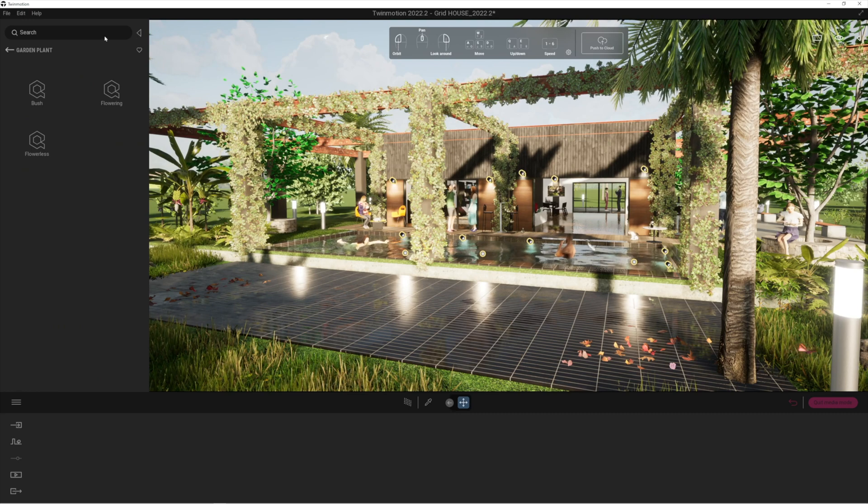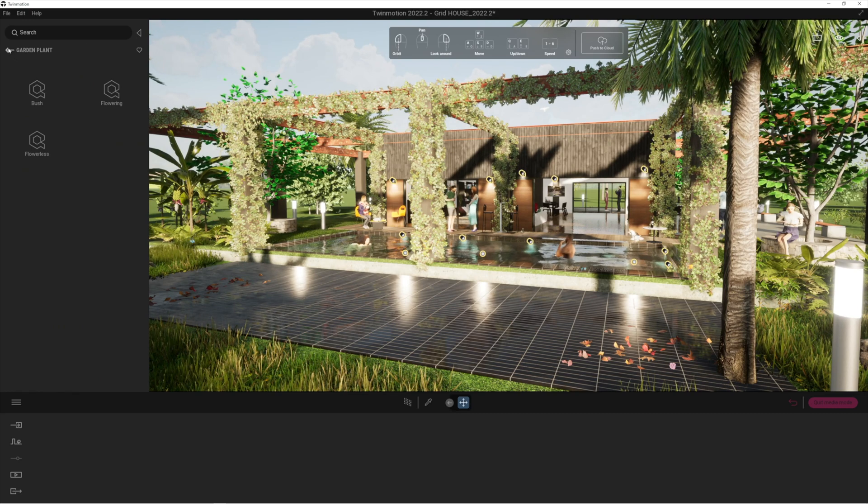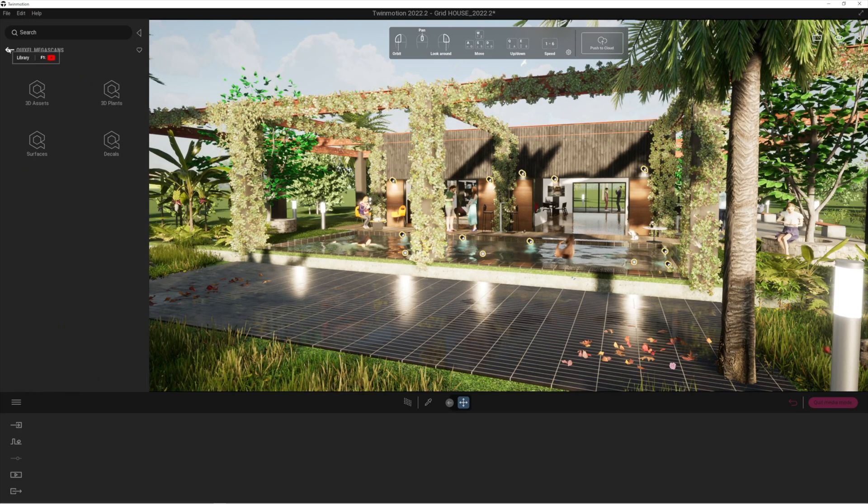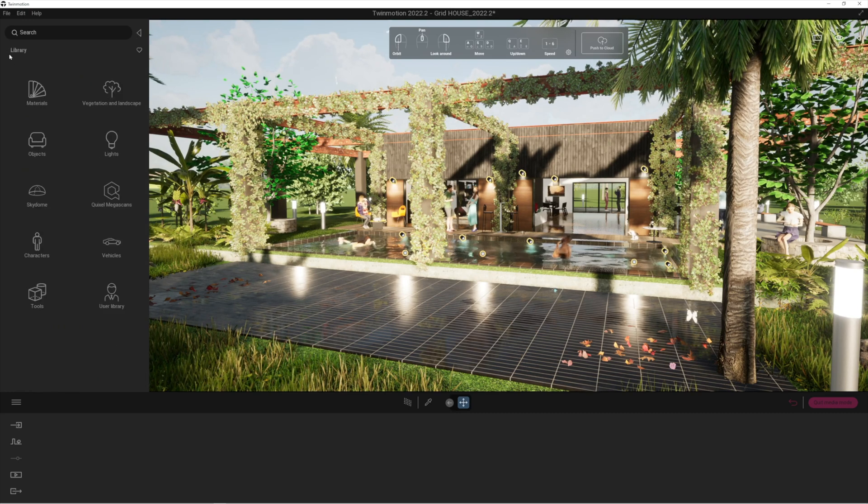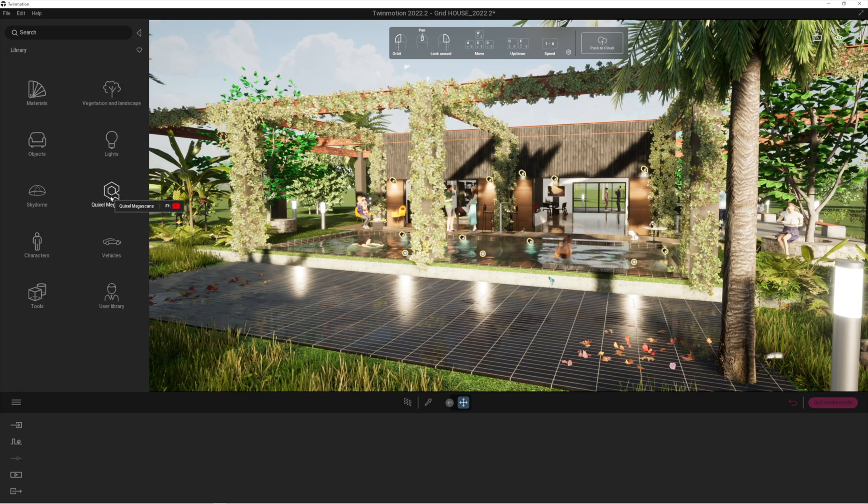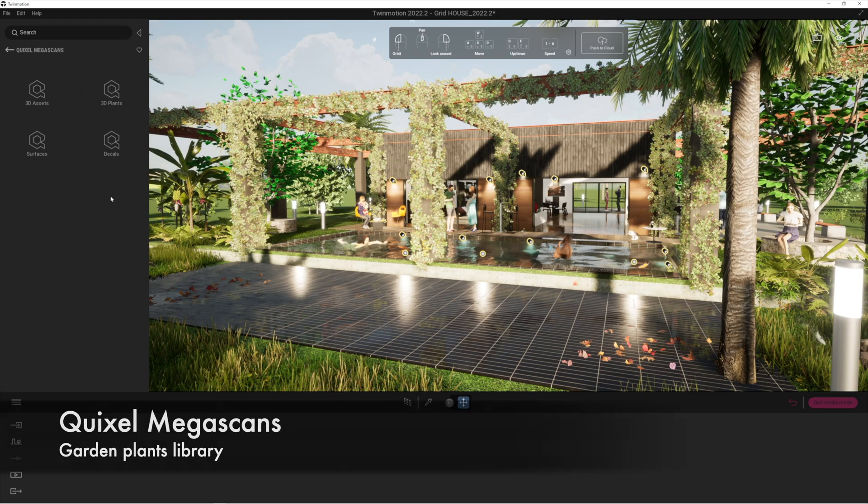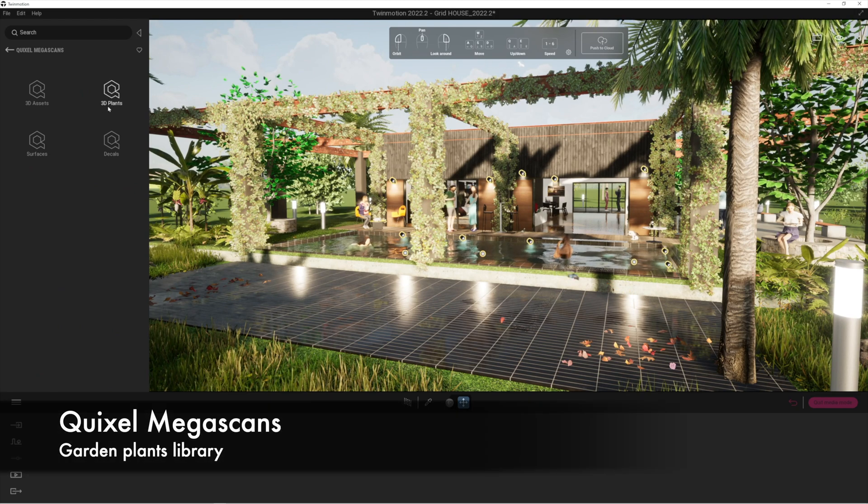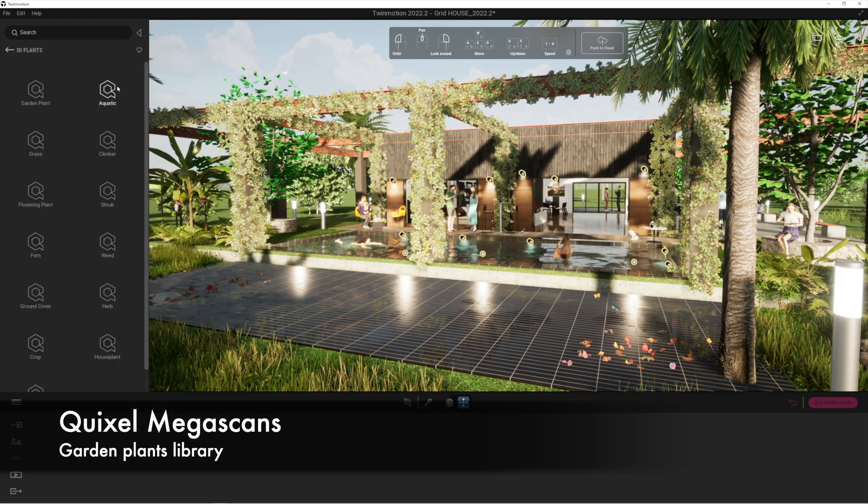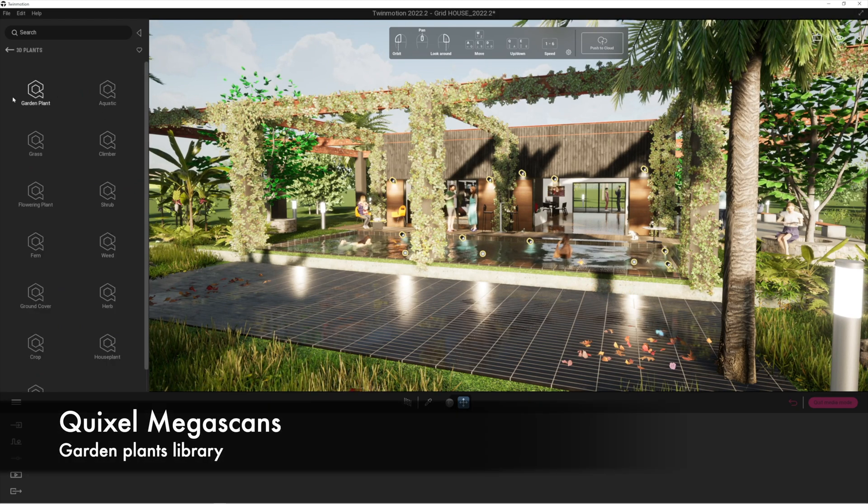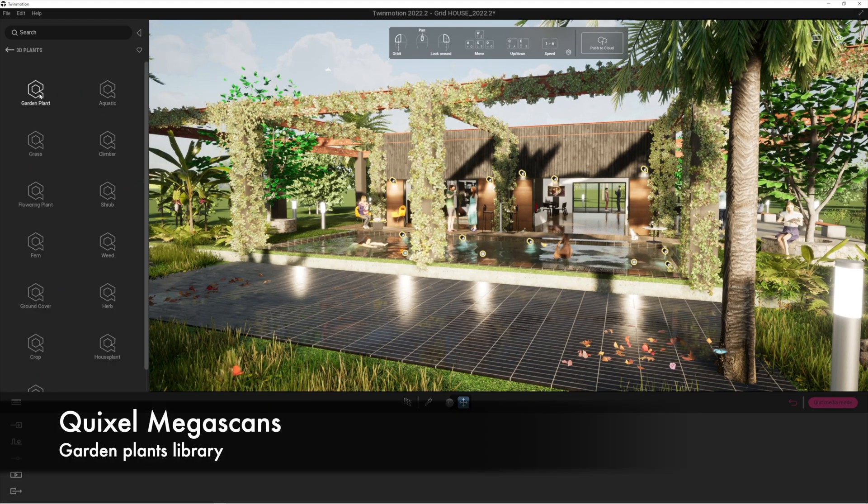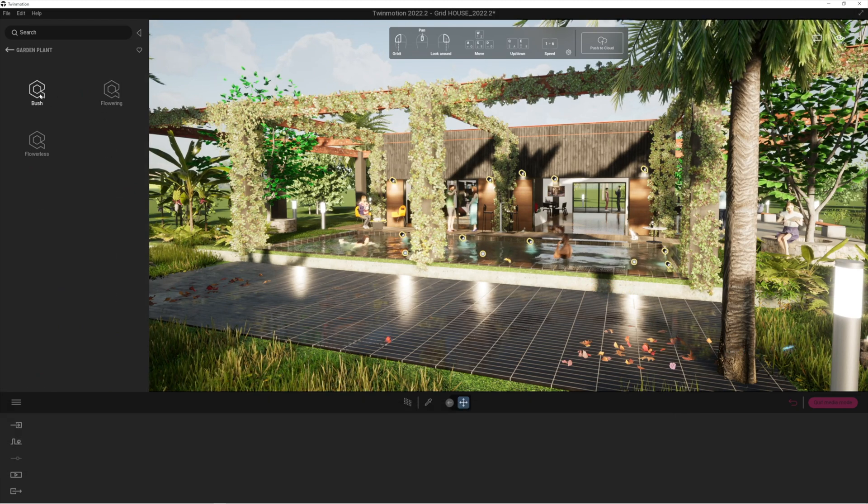What you're going to want to do is go right to the start. You're going to want to go to Quixel libraries and 3D plants, and then here's the new section, the garden plants.